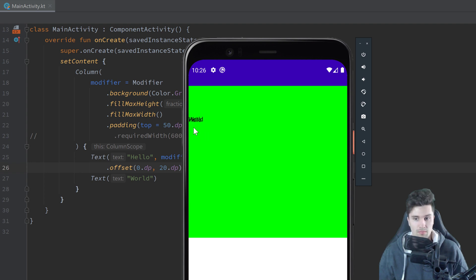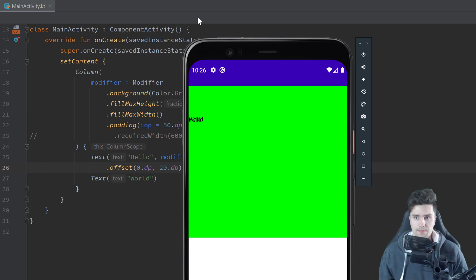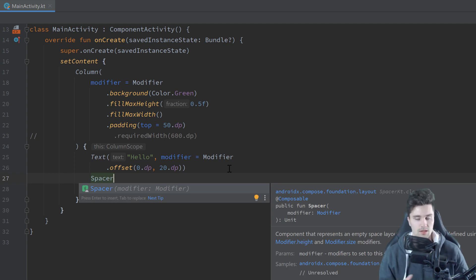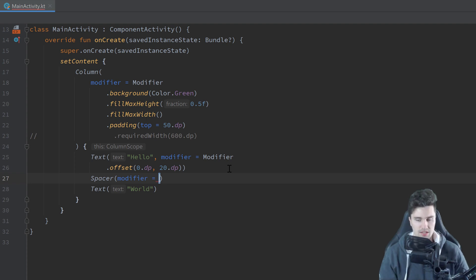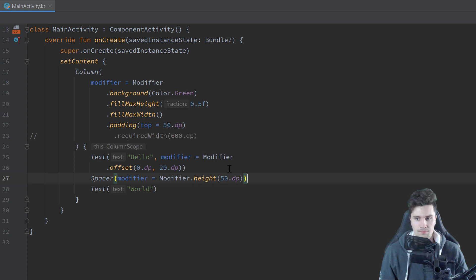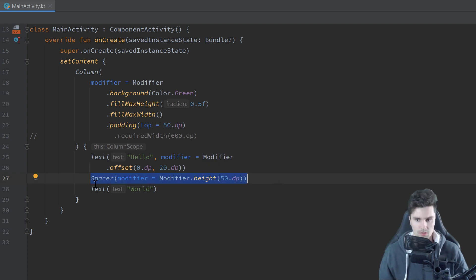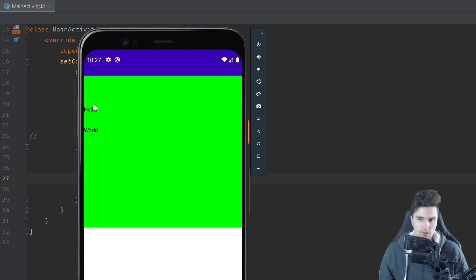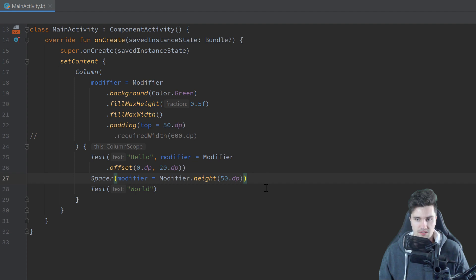You might ask if there's an easy way to push down the bottom text by some dp without wrapping it in a container and applying padding. Yes, there is — we can use a composable called Spacer, which just creates some extra space. We can apply a modifier to that Spacer, and with that modifier we can just apply a height to it. For example, modifier height 50 dp. That inserts an empty composable with a height of 50 dp, pushing everything below it down. When we relaunch the app, our 'World' text no longer overlaps with 'Hello'.